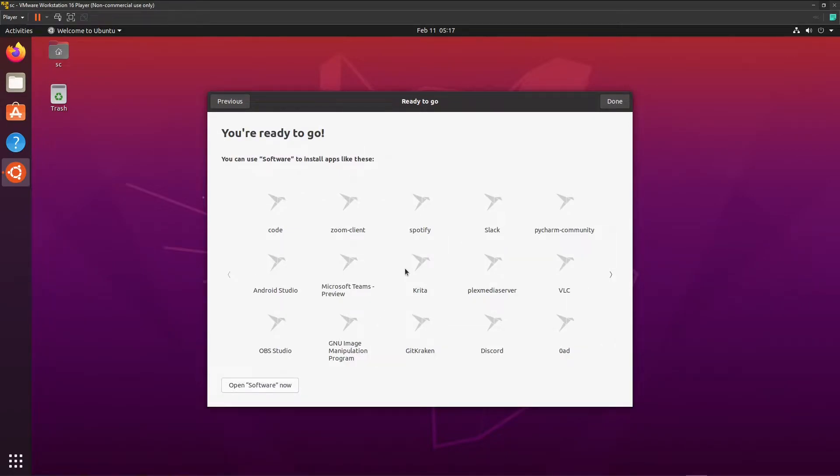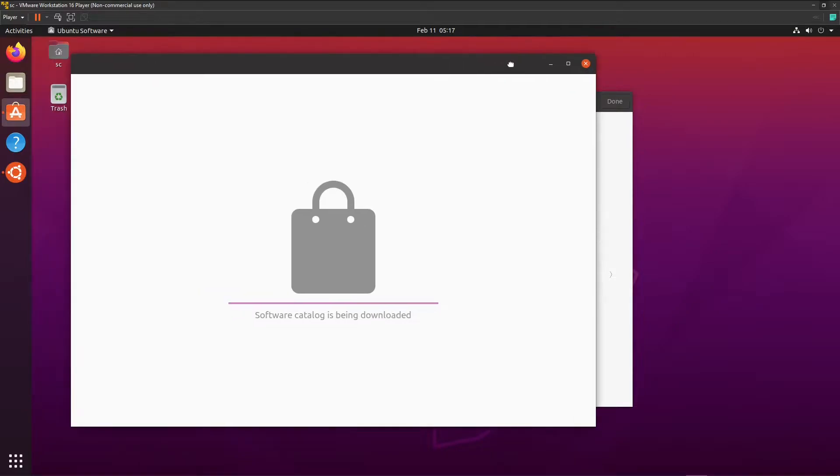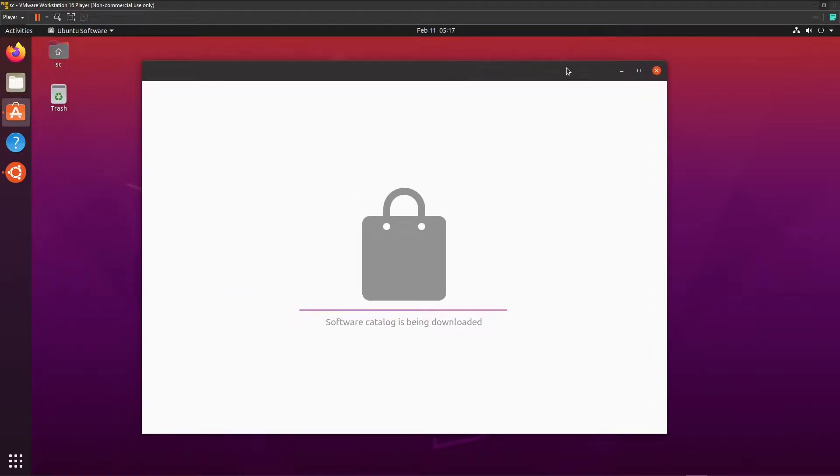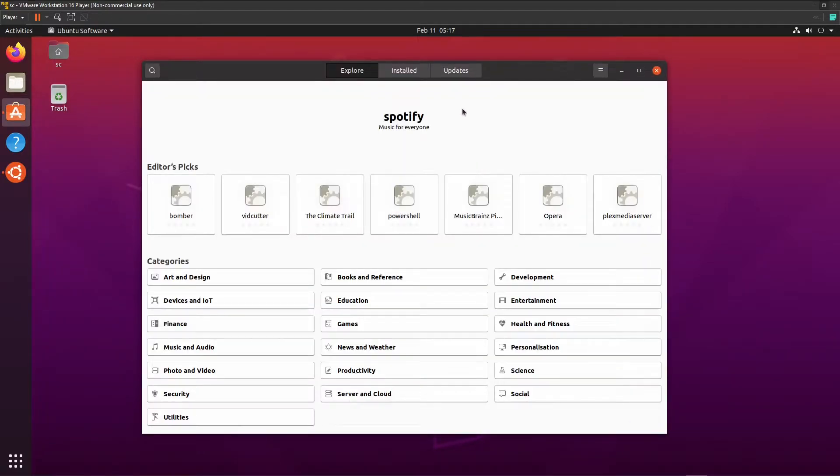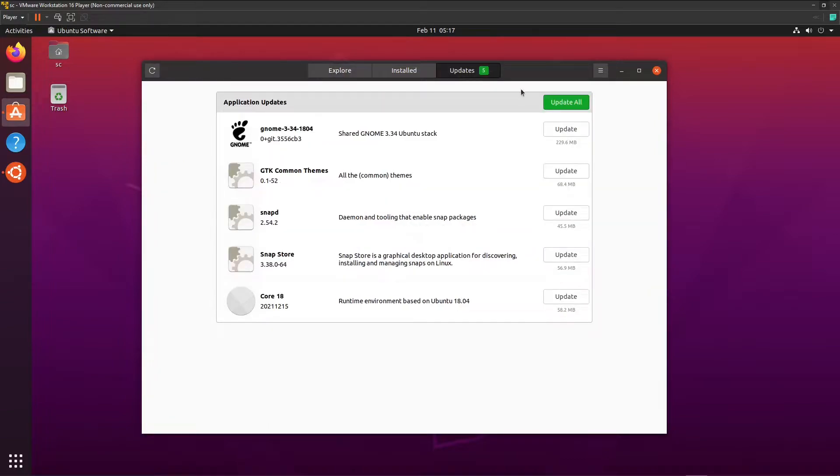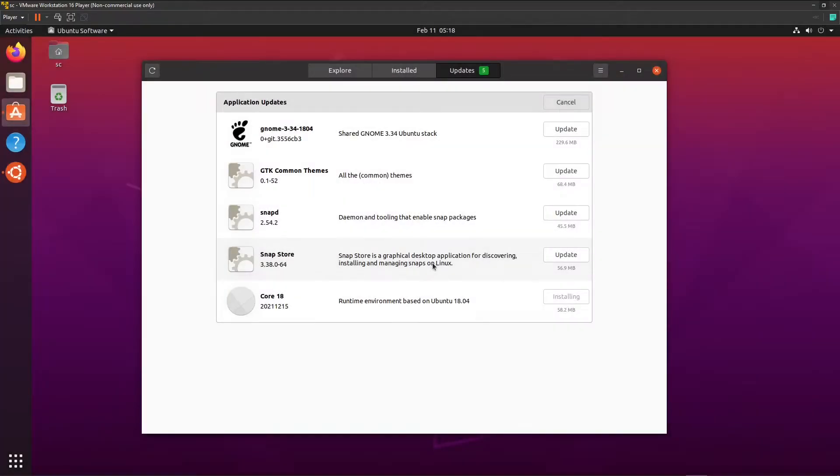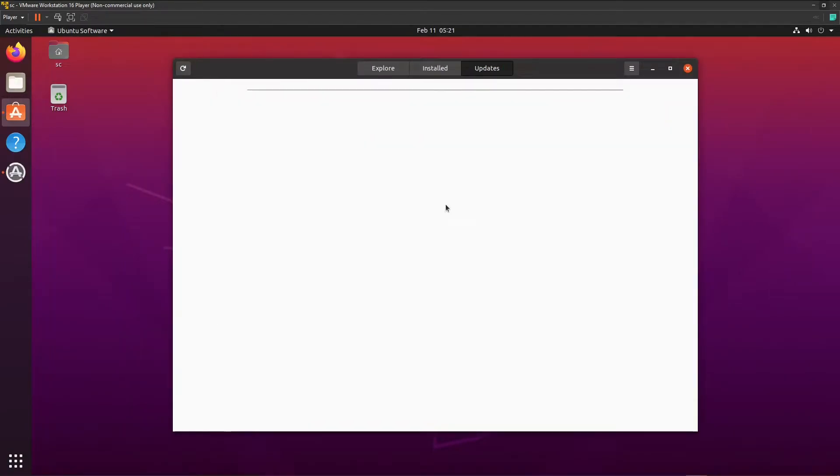We're going to open the software app because we need to do some updates. Here we're going to click on updates. Update all. Password. Okay, so now these updates are done. We can close this.